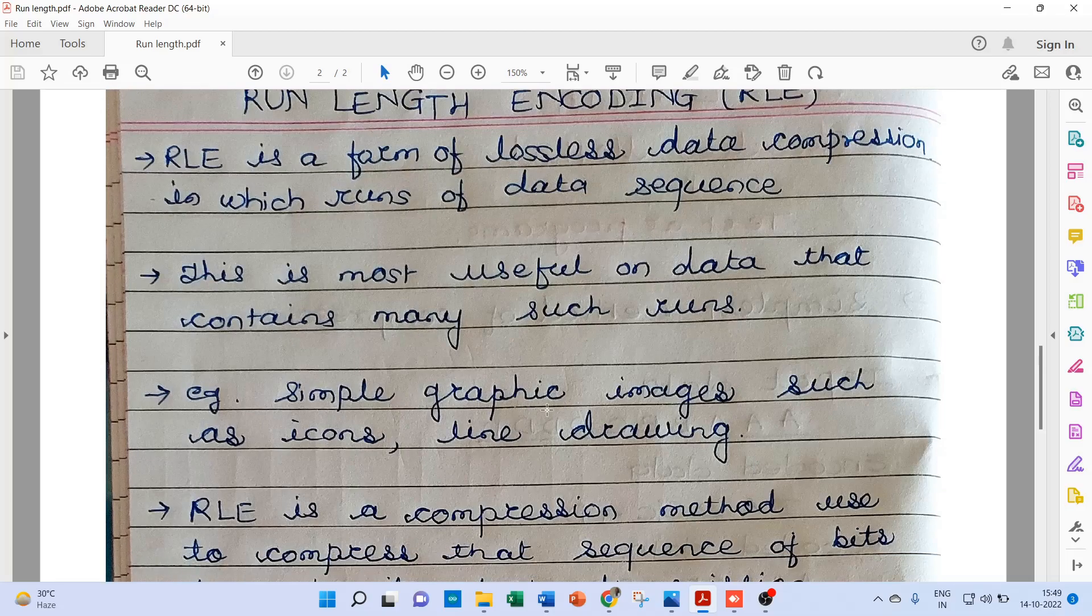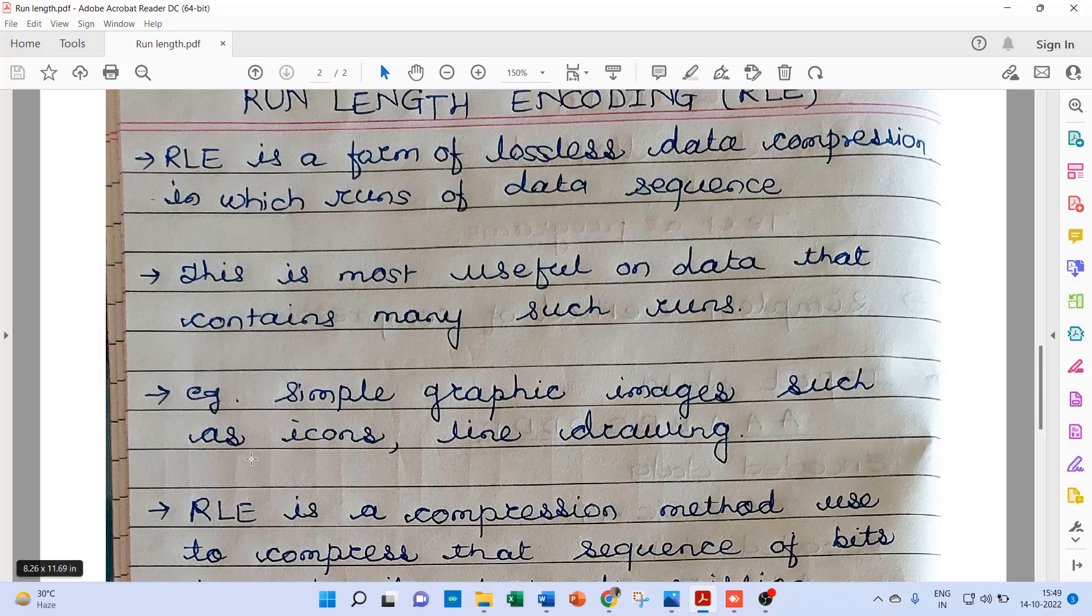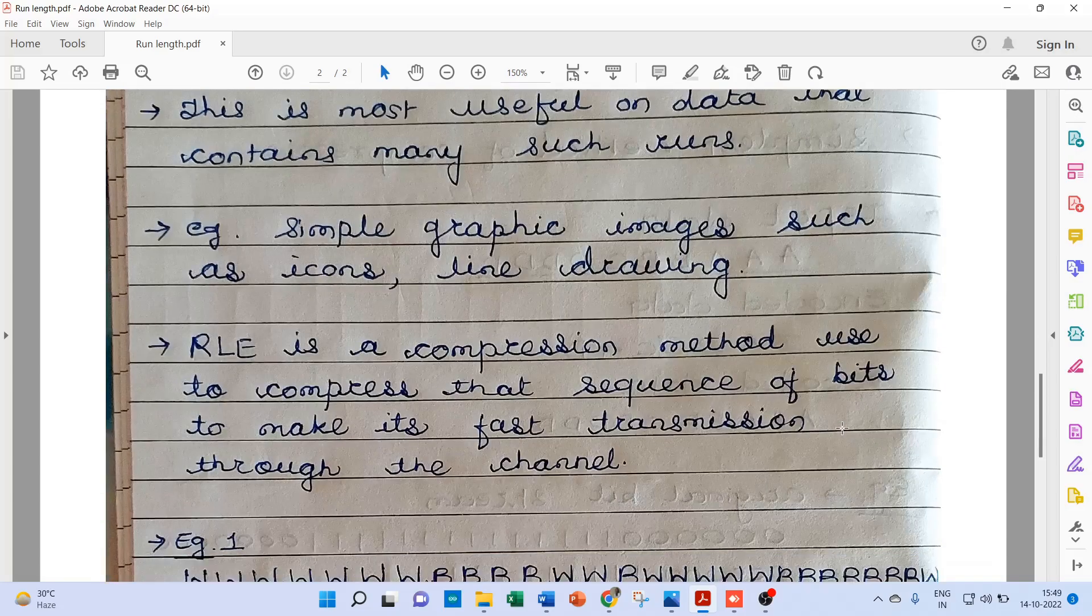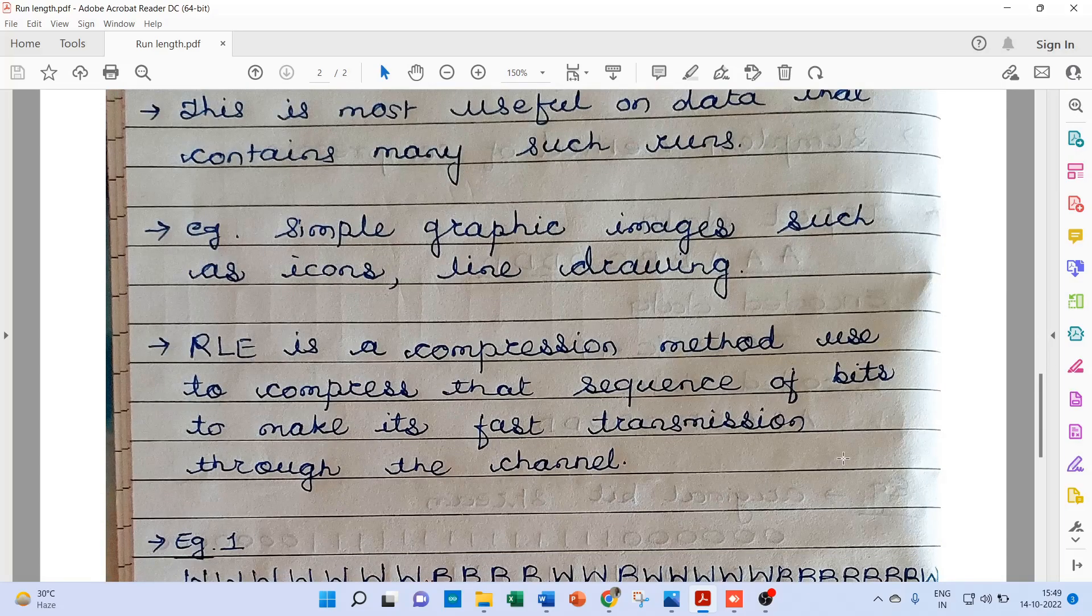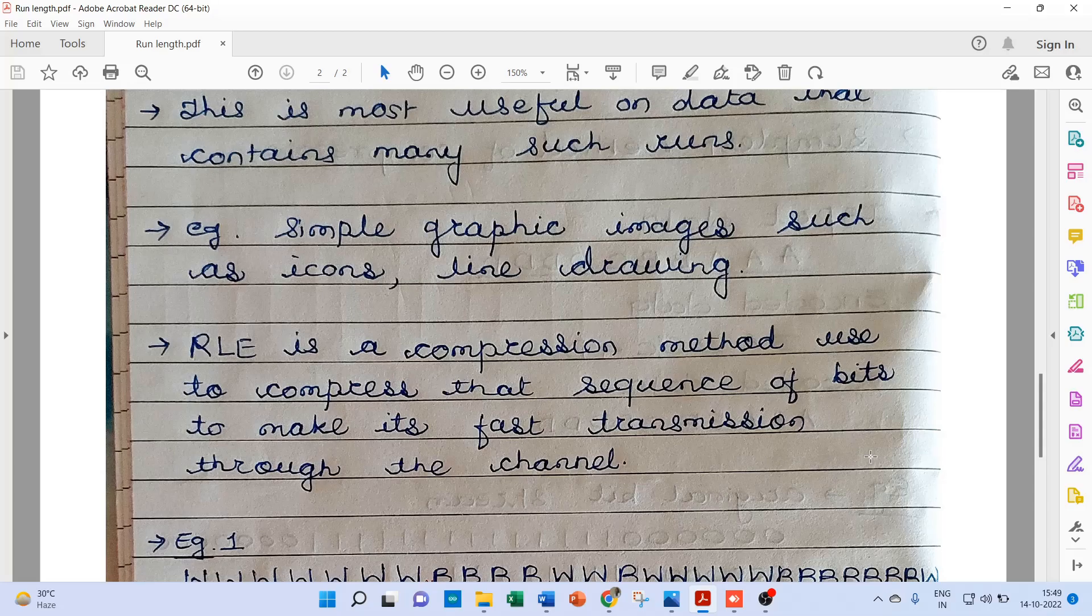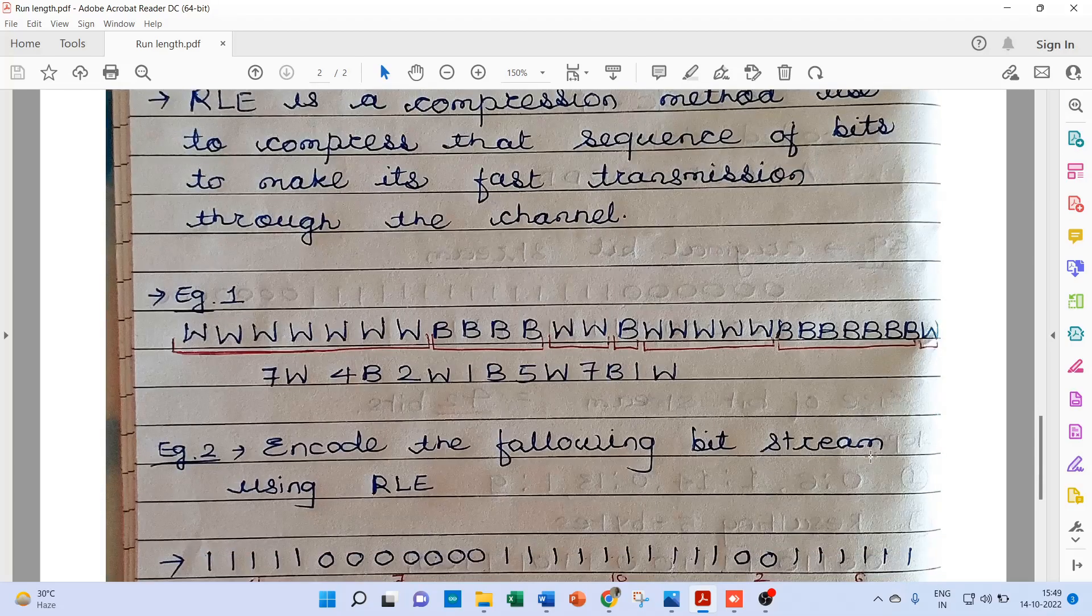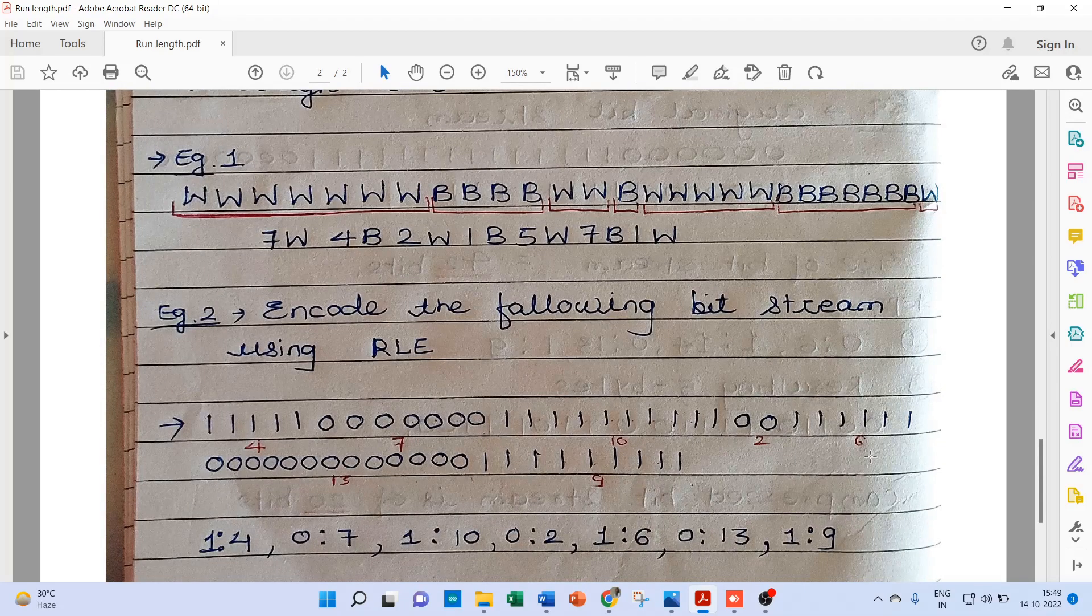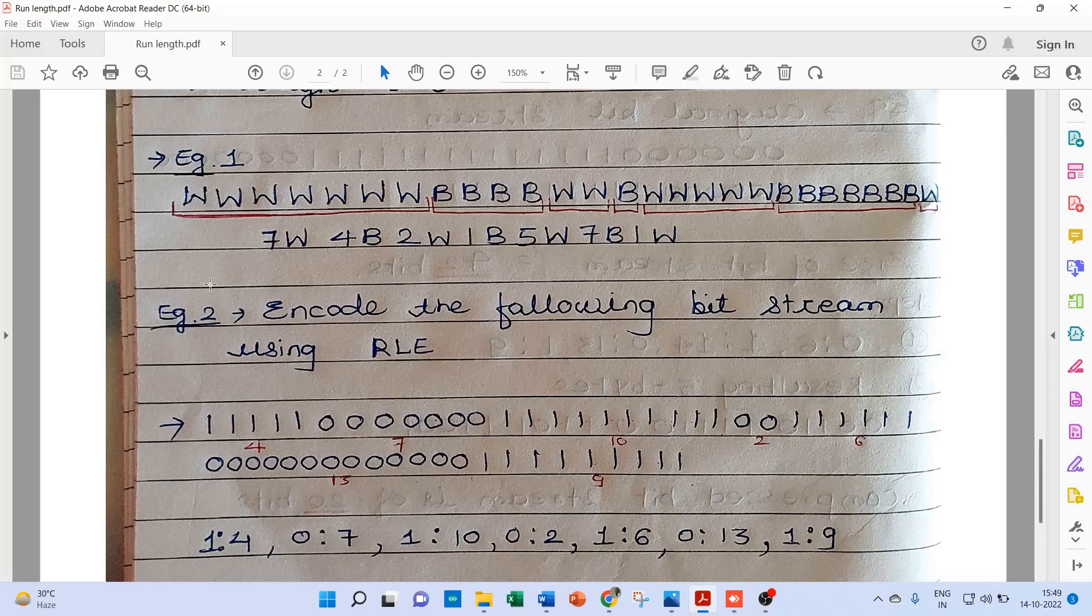For example, simple graphic images such as icons, line drawing. And RLE is a compression method used to compress that sequence of bits to make its fast transmission to the channel. Let us consider one example.